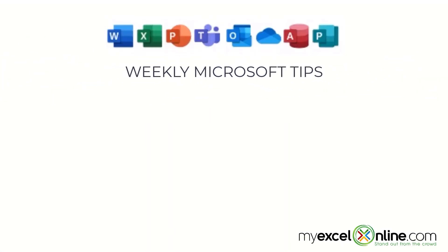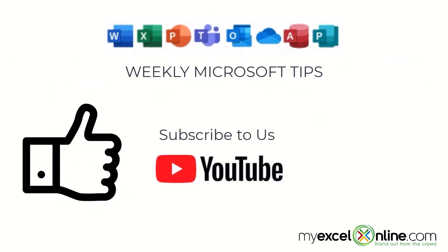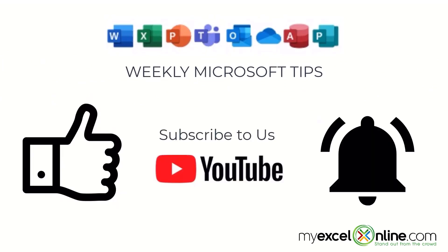If you are liking this video, please give us a thumbs up and subscribe to our channel and hit the bell button to get notified when we release our weekly videos.